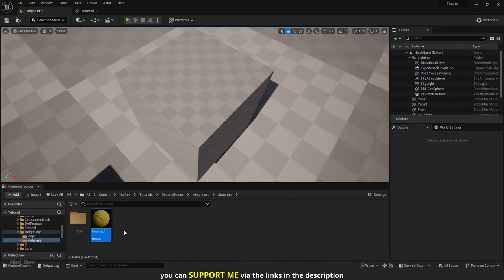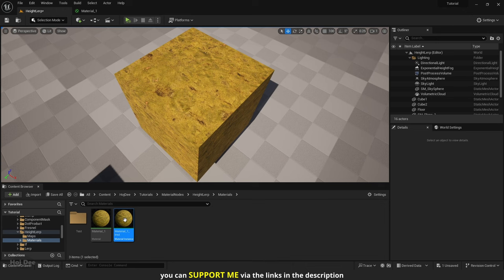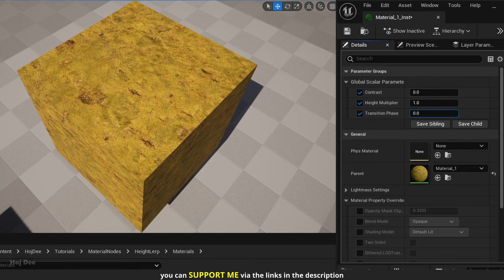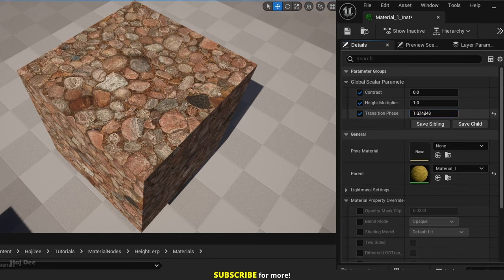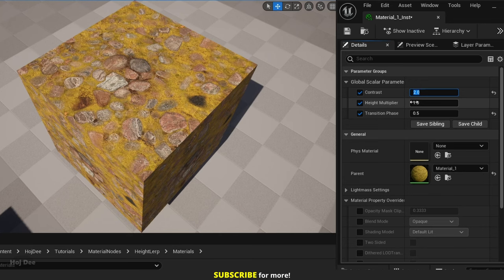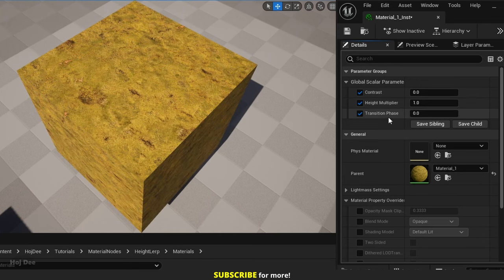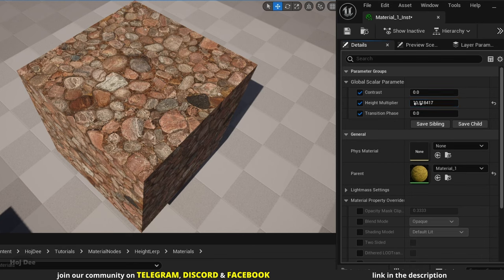Save the material and create a material instance. Assign it to this cube to see how it works. By default we see the mask — the A input. As I increase the transition phase value the pebbles slowly start to emerge, and the higher values of the height texture appear first. As we get to 1 we can only see the pebbles. When transition phase is set to 0.5 we can use the contrast value to better control how they blend — for example, setting it to 2 makes the pebbles more distinct. We can also use the height multiplier; as we increase it the pebbles slowly start to appear. We should use all three of these values to control the way it looks.